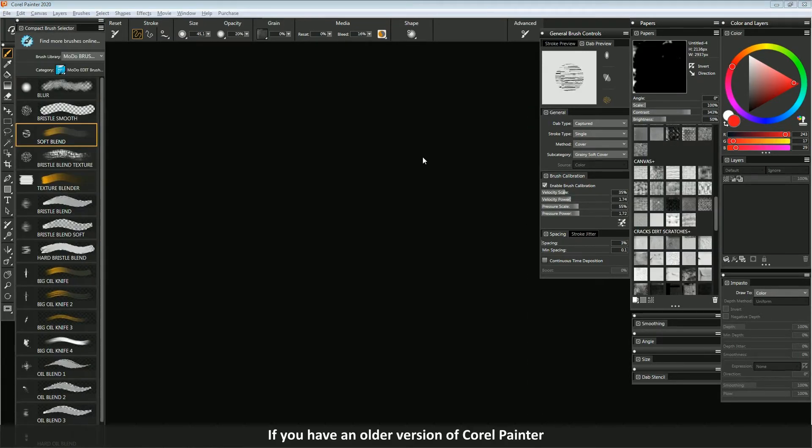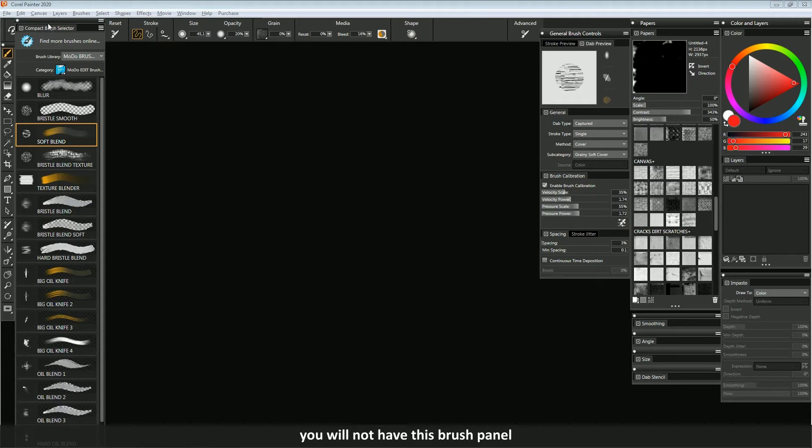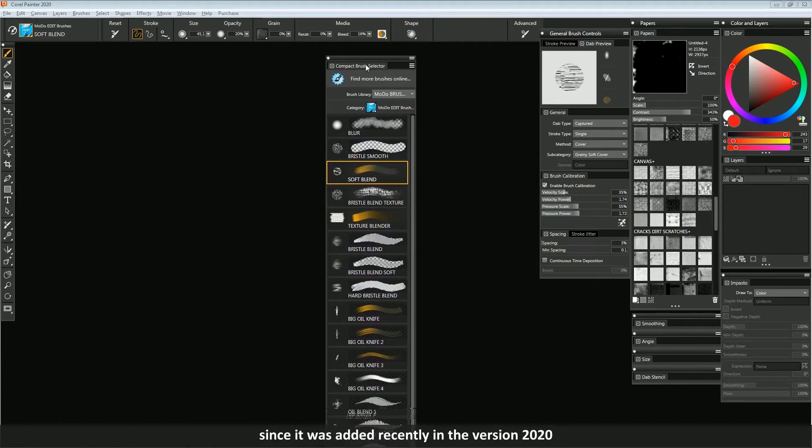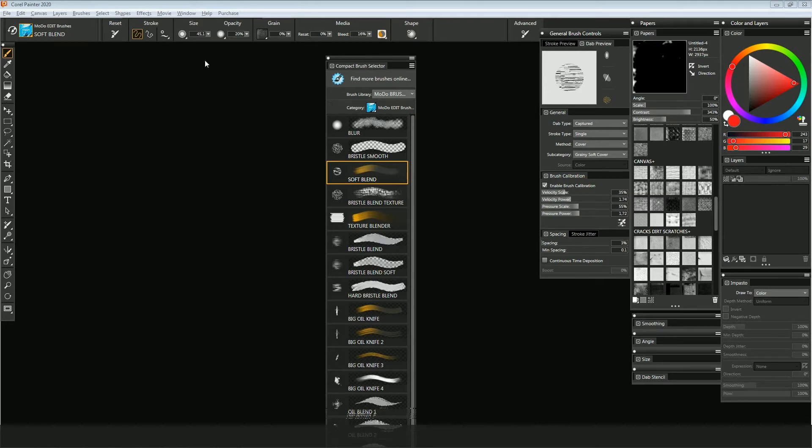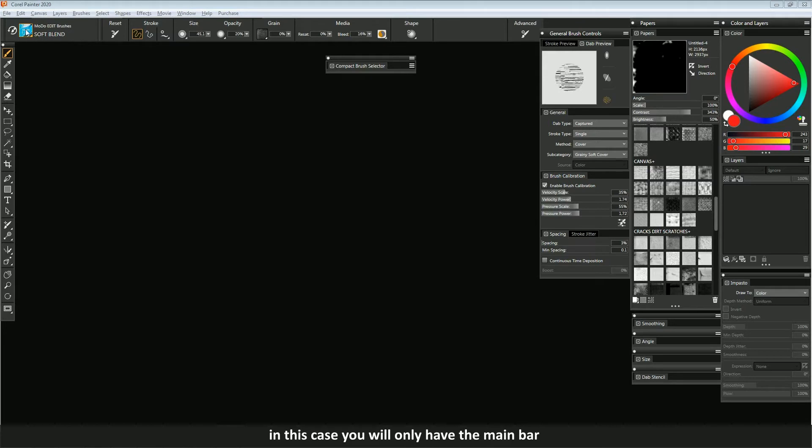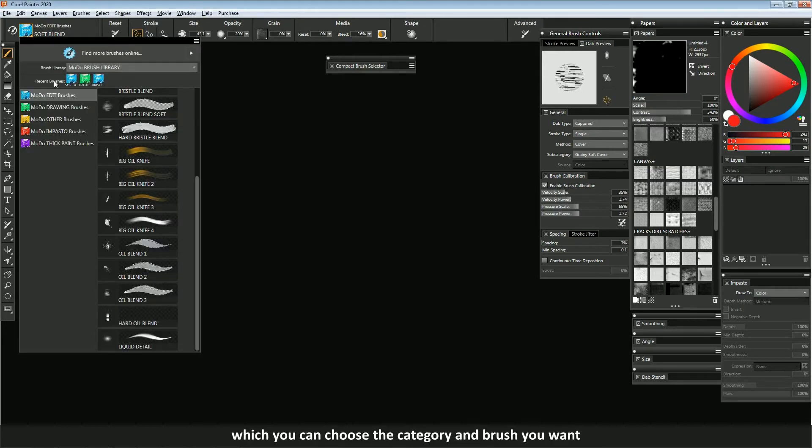If you have an older version of Corel Painter, you will not have this brush panel, since it was added recently in version 2020. In this case you will only have the main bar, which you can choose the category and brush you want.